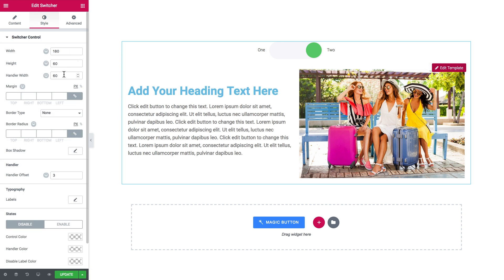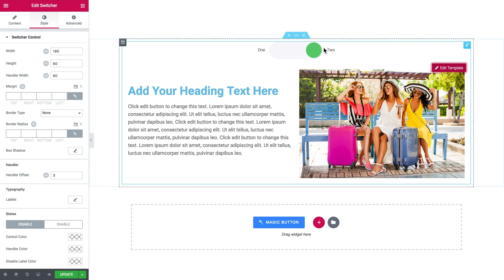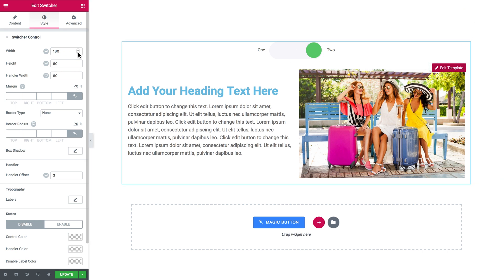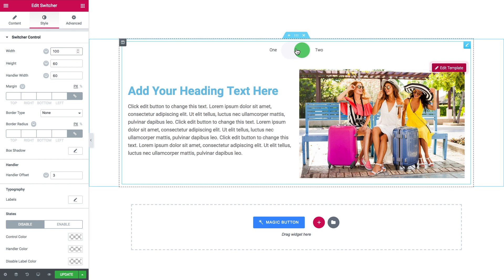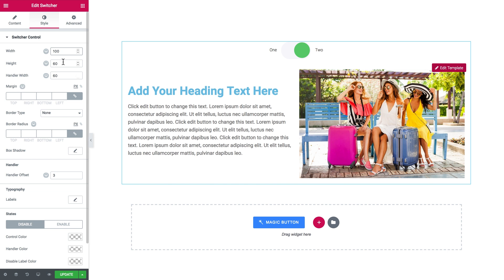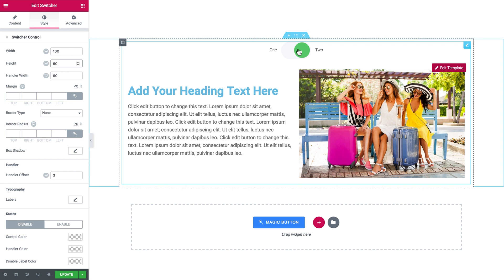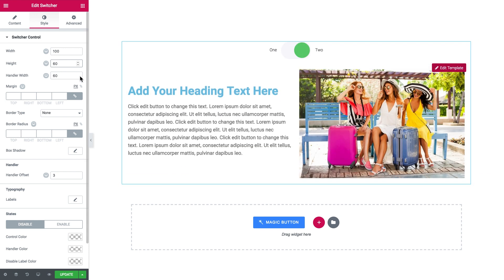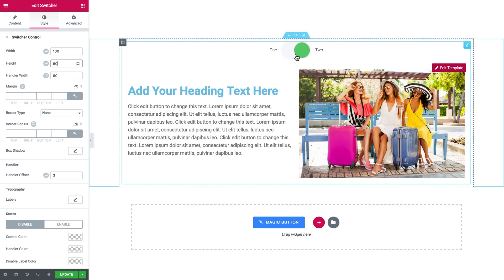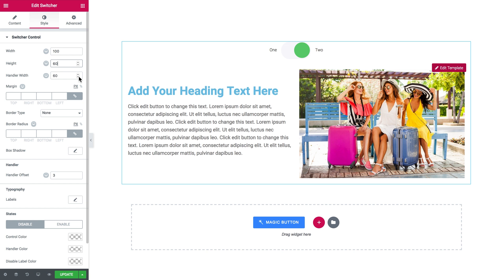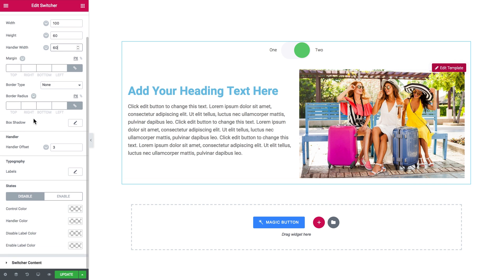Now let's go to the style tab. Here you can set the width, the height and the handler width of this switcher at the top. So here we go. Here change the general width of this container. And this is the height for the handler. For this little thing that is switching.